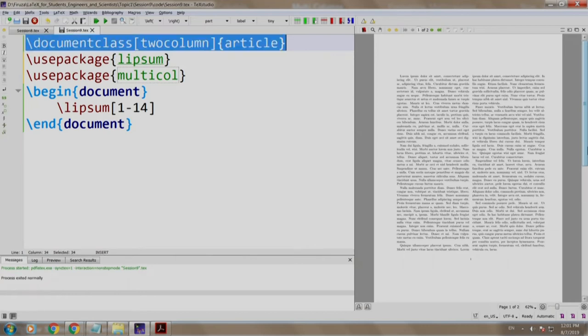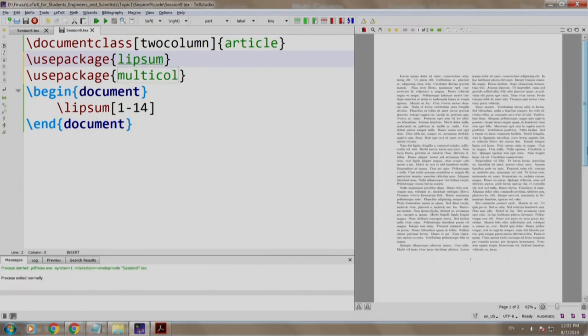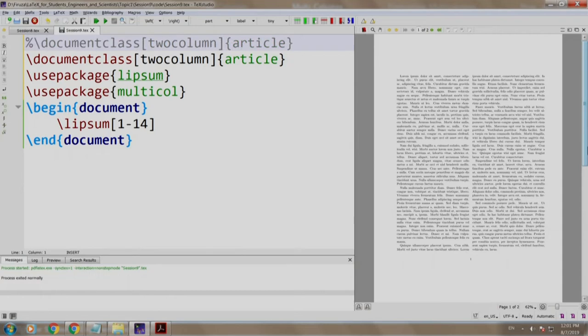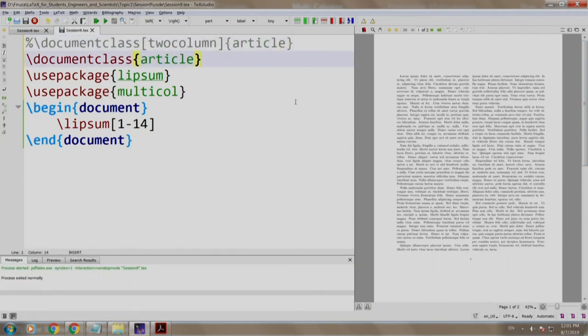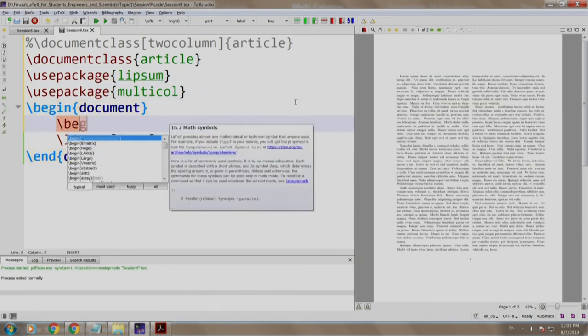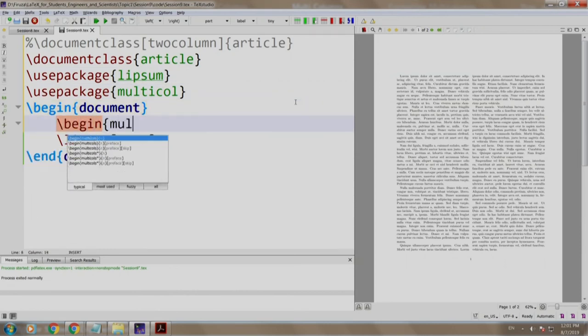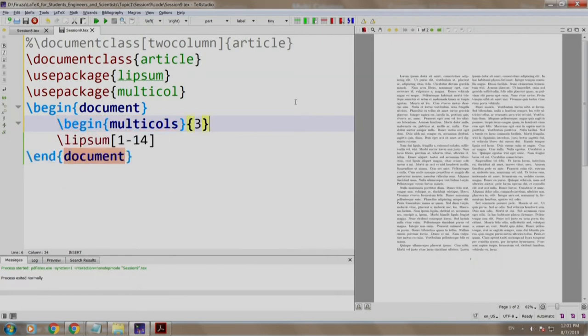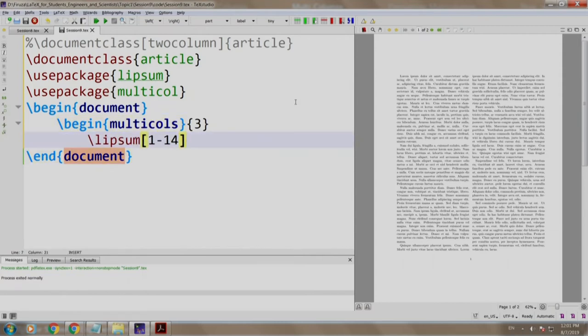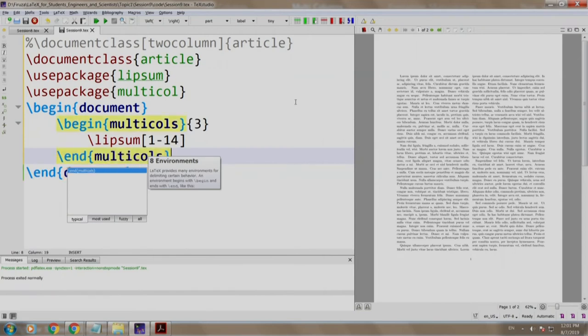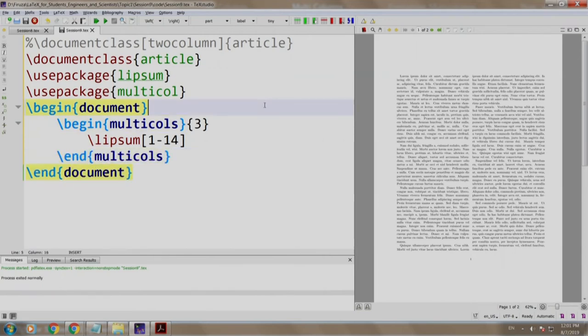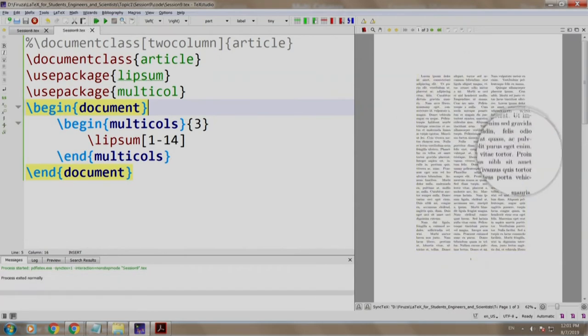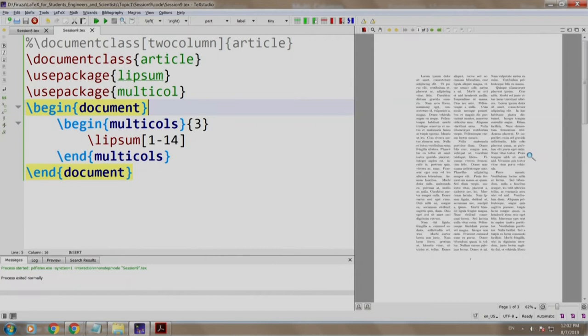We copy this, come here, we paste it and we comment this line out. We remove the two column and we write slash begin multicols and we write three. So we want three columns, come here and we end our environment of multicols. Let us build and run. Bravo! Our document has been changed to three column format.